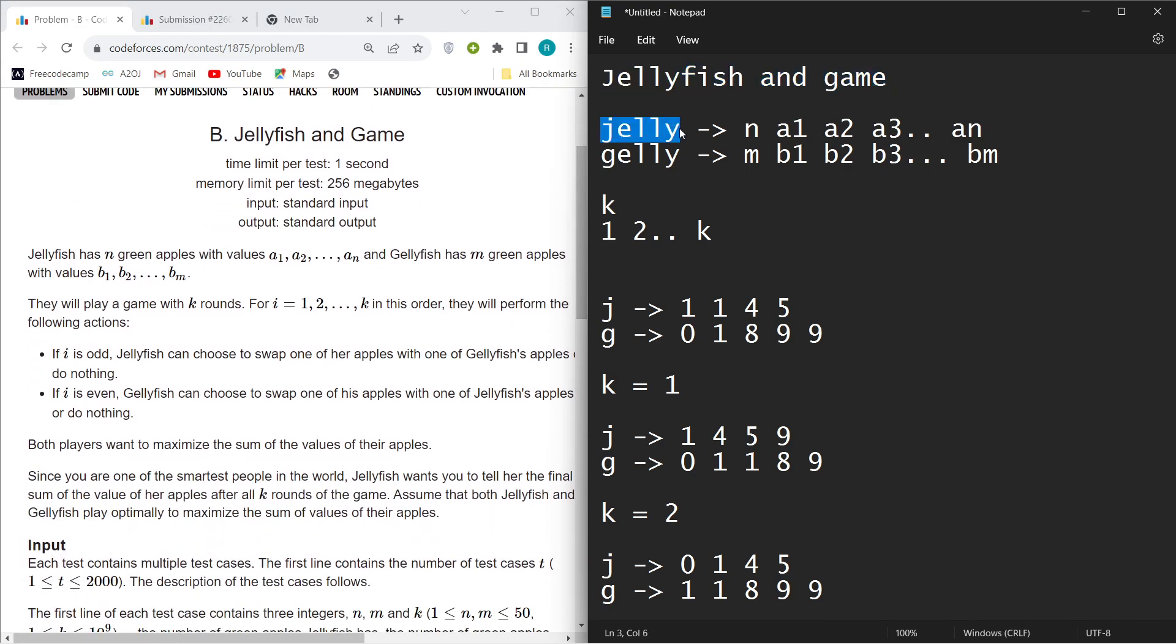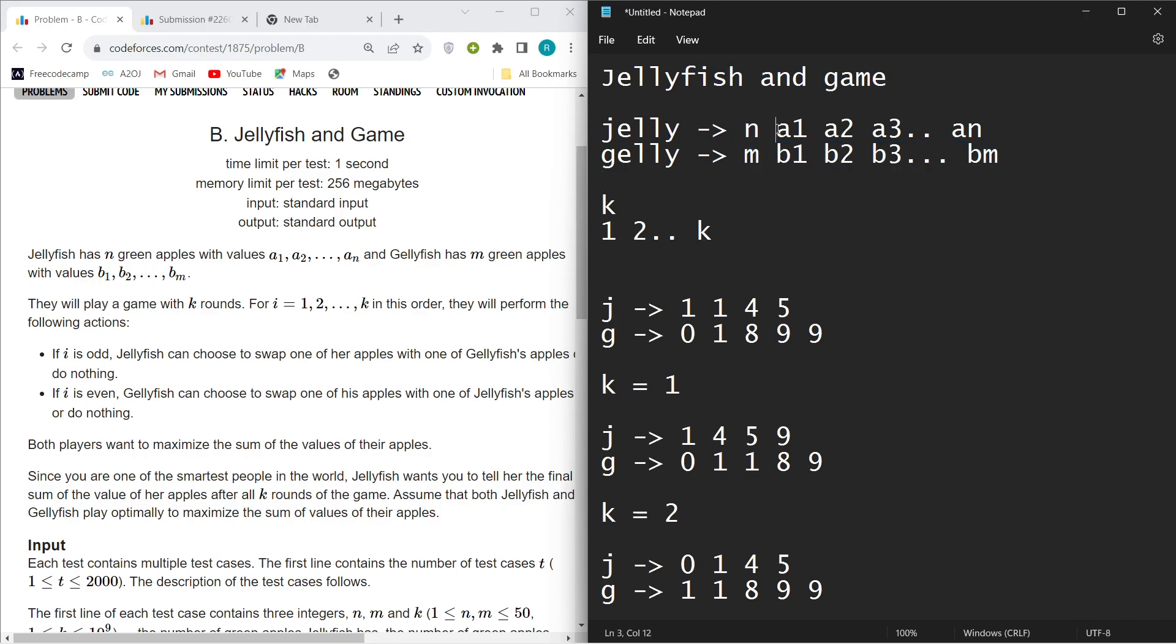There are two characters, Jellyfish J and Jellyfish G. Jellyfish J has n apples with values a1, a2, a3 up to an, and Jellyfish G has m apples with values b1, b2, b3 up to bm.